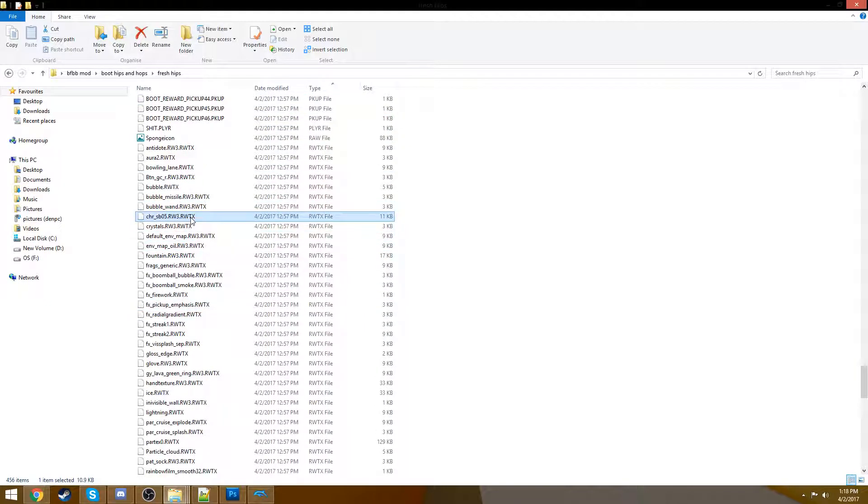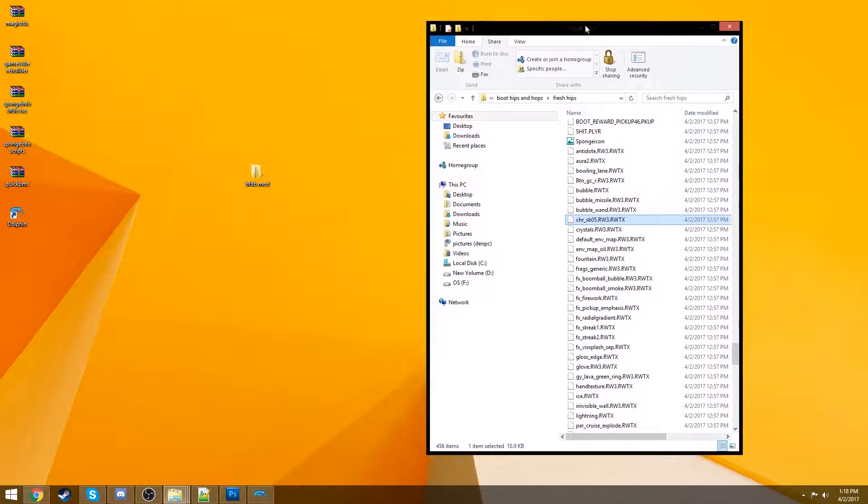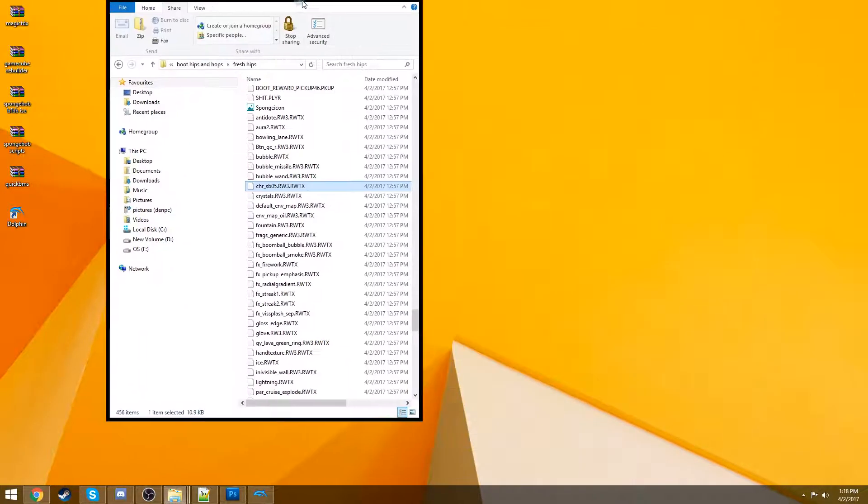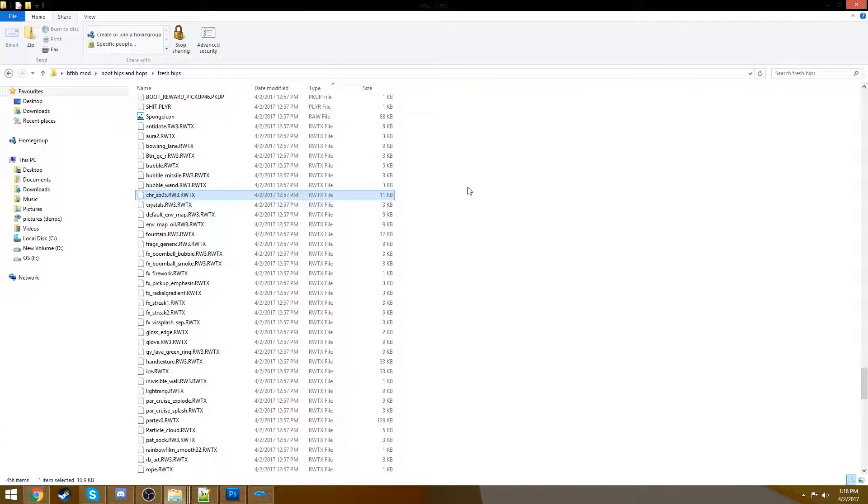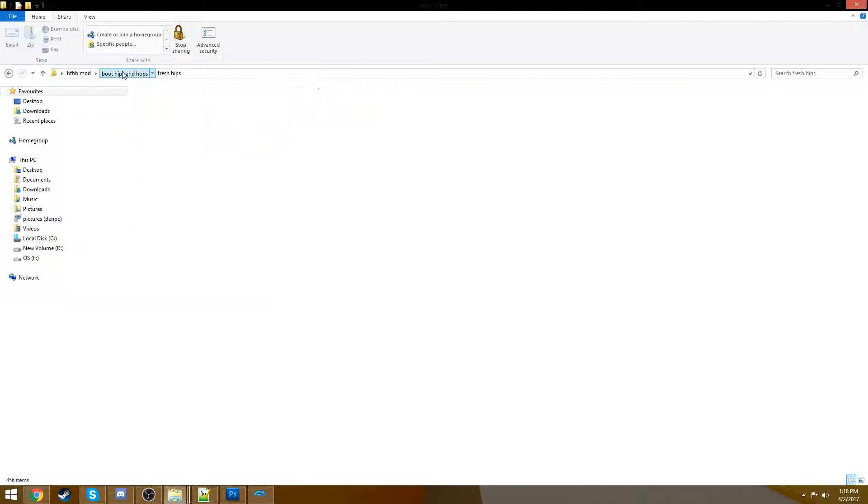Because it took me a little bit to find, but when I found it, I was very happy. Here it is. CR underscore SB05. This is Spongebob's character file. So, you can copy that over, change his character texture, and that's awesome.